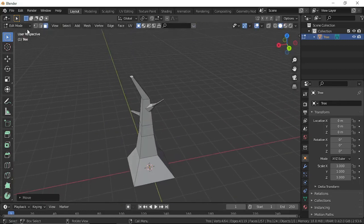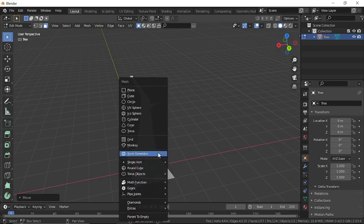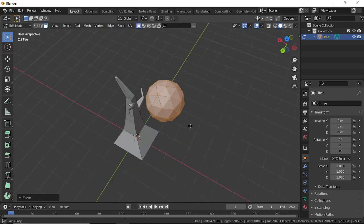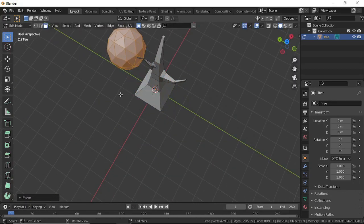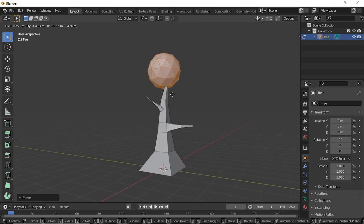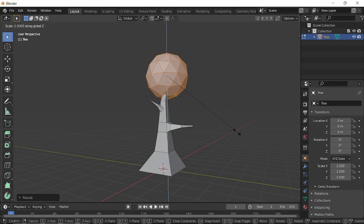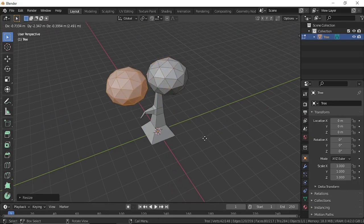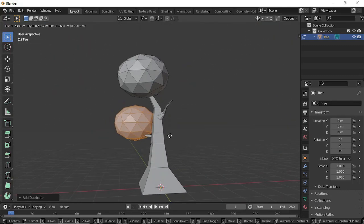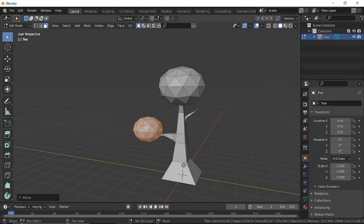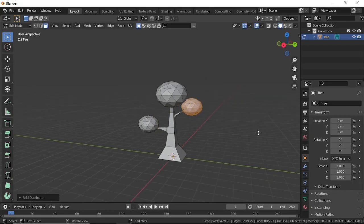In Edit Mode, press Shift+A to add a new mesh and choose the UV Sphere — this will be our leaves. Press G to move it, S to scale it down, then press Z to flatten it a little. Press Shift+D to duplicate it, move copies into position, then Shift+D again to add another cluster of leaves.